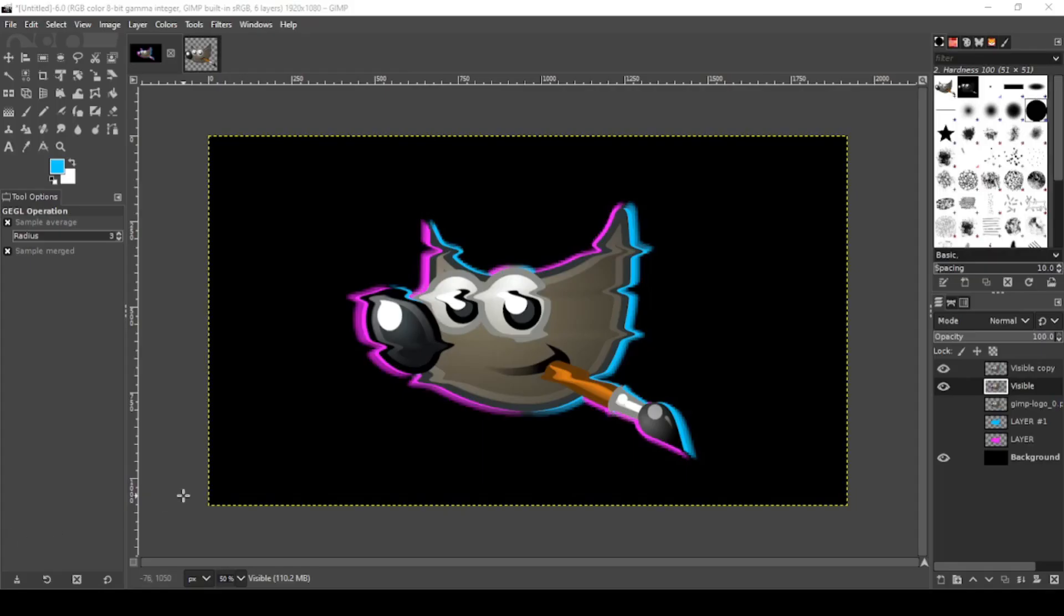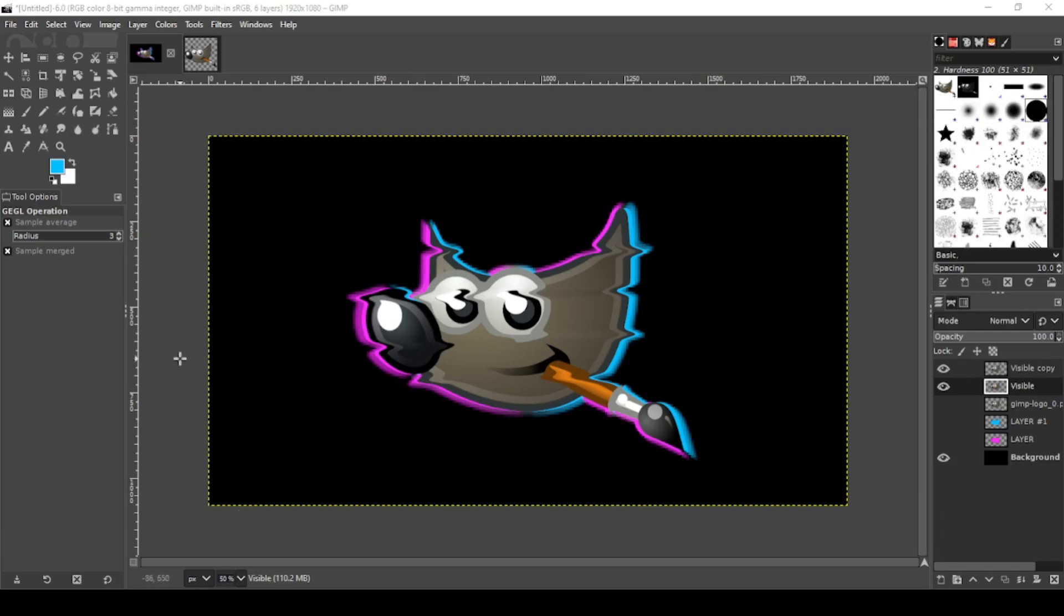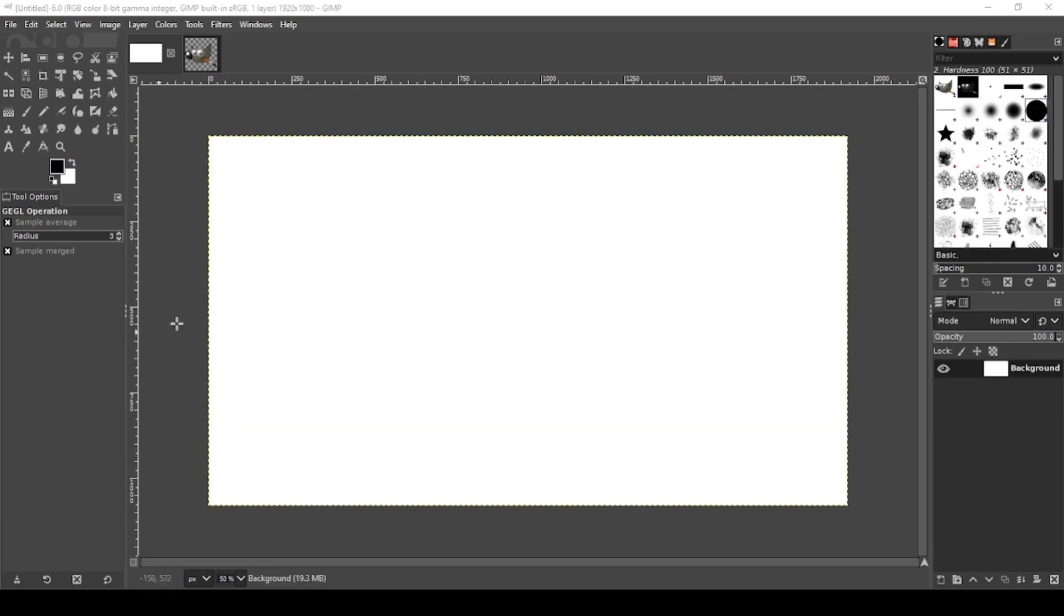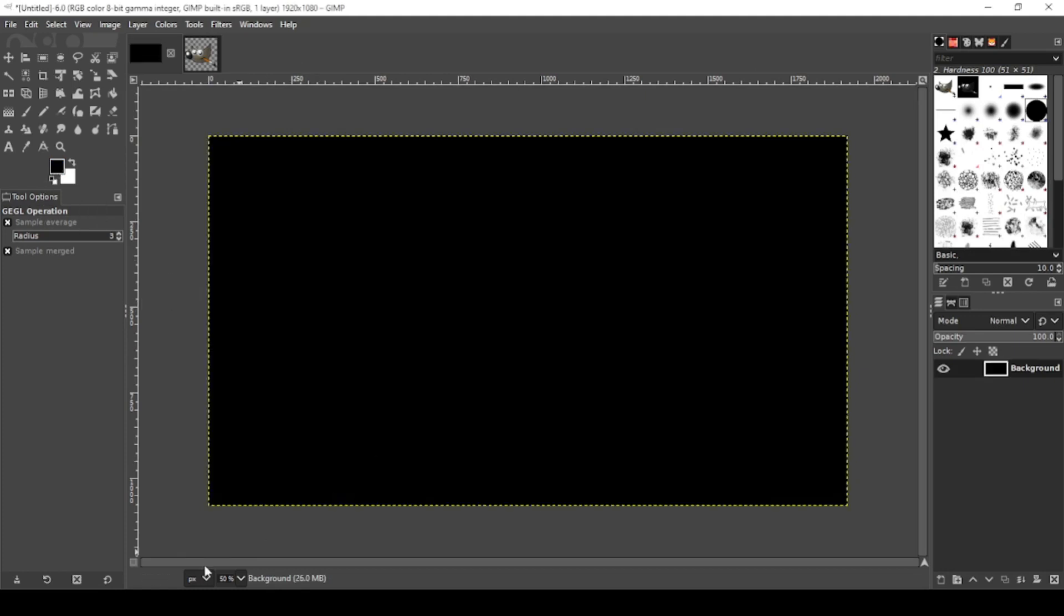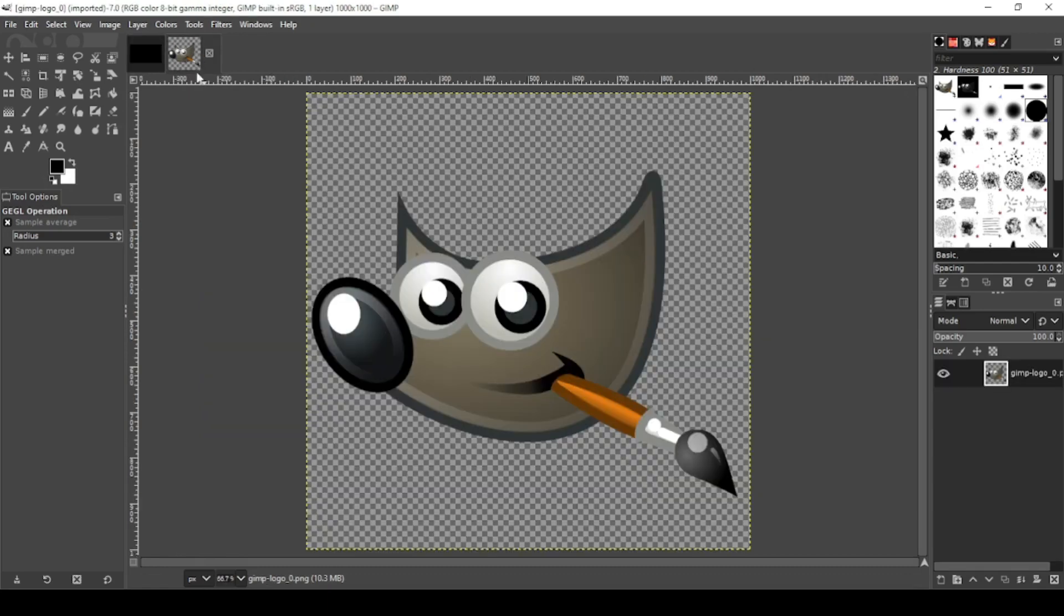In today's video, I'm going to show you how to make this glitch effect using your warp transformation tool. Let's begin. We're starting with a canvas size of 1920 by 1080. First, let's turn this black.